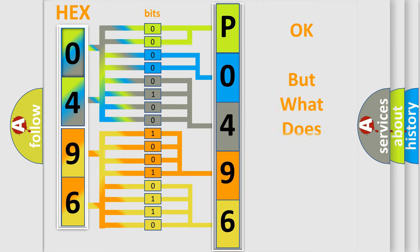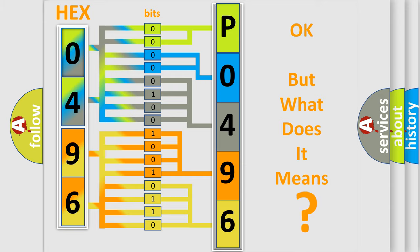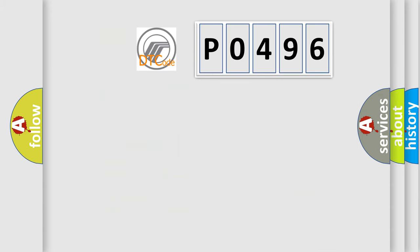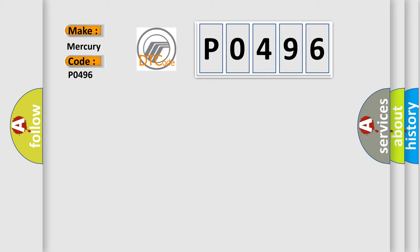The number itself does not make sense if we cannot assign information about what it actually expresses. So, what does the Diagnostic Trouble Code P0496 interpret specifically for Mercury car manufacturers?